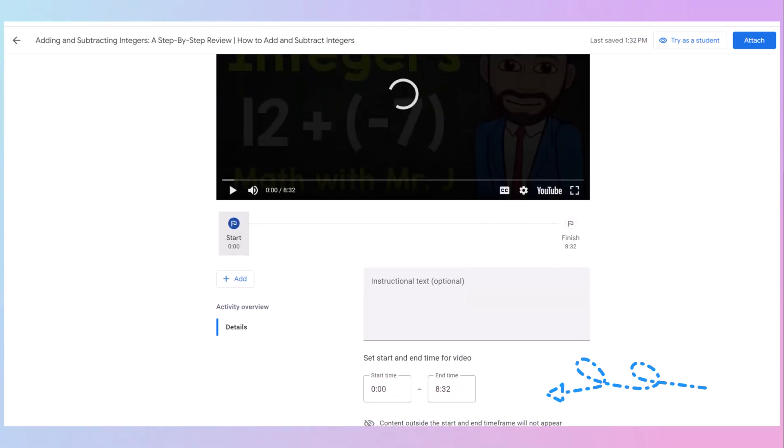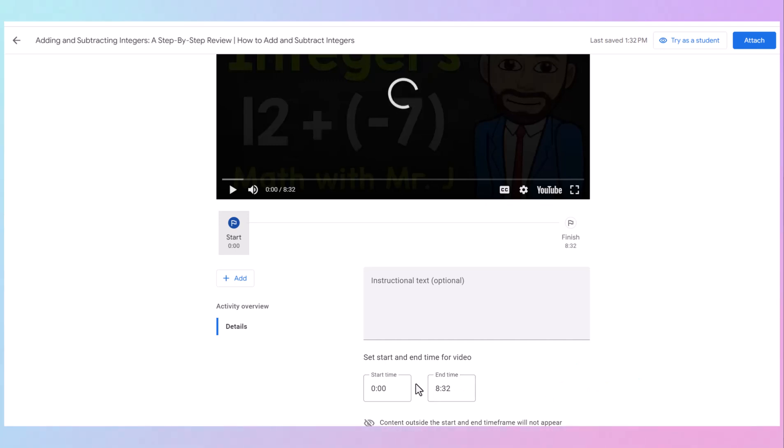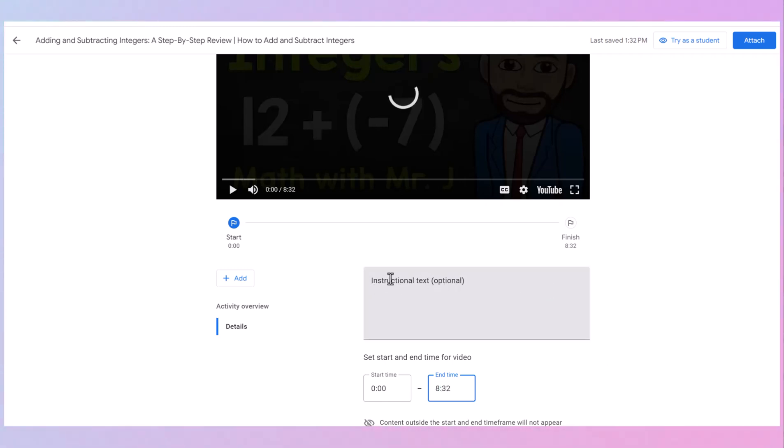You can also set a start and stop time for your video. So if you don't want the whole video to play, you only want the students to look at half of this video, because it's really, really long, you just change the time here, and we can shorten that video. You have special instructions you want to add? You would list them here. Type in any additional instructions, but you don't have to.